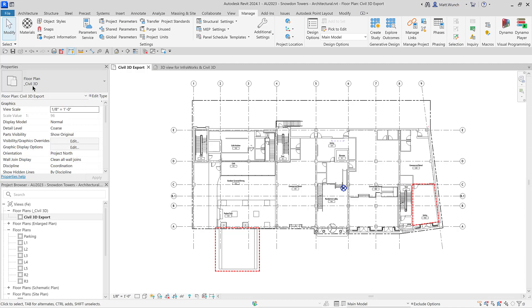The view that I'm sharing with Civil 3D is basically a stripped down view of the floor plan showing only information that is relevant to the civil designer. Information such as footing locations, walls, doors, room names.